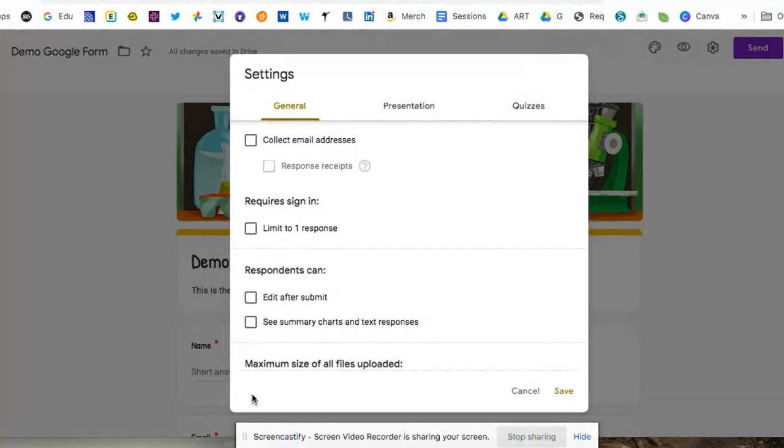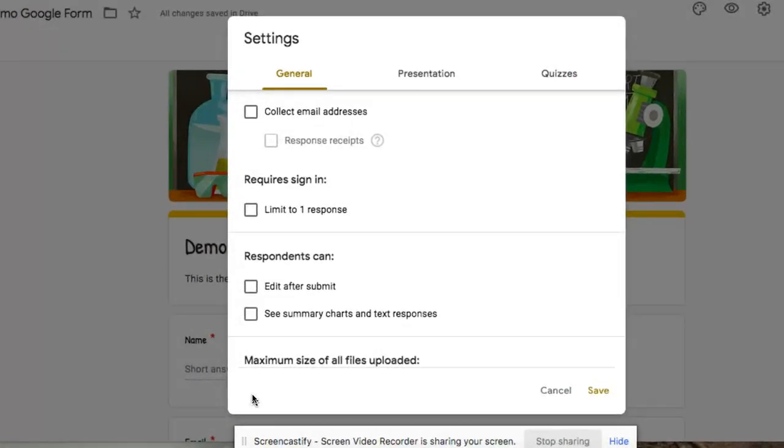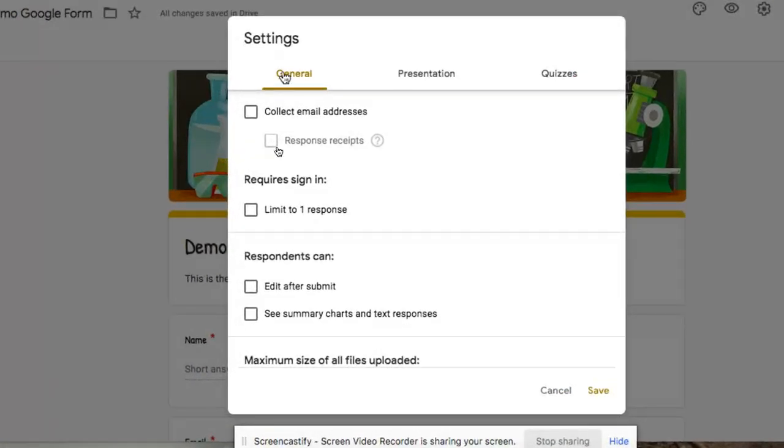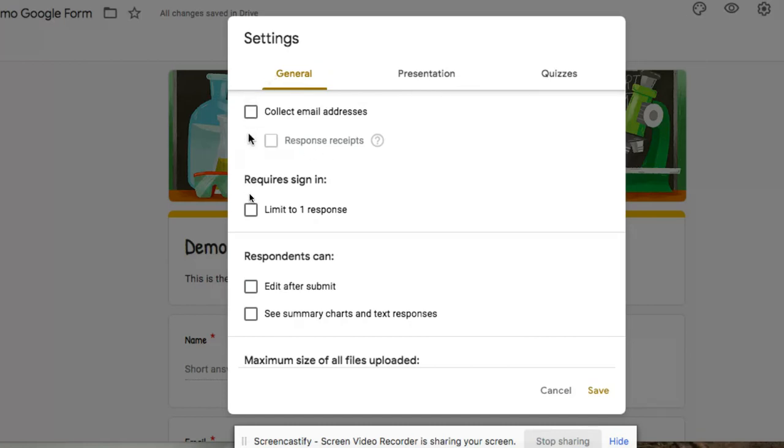You'll notice up at the top, the very first thing it defaults to is general. And then we have presentation and quizzes as additional tabs. Let's start with the first one. The very first thing it says, do you want to collect email addresses?